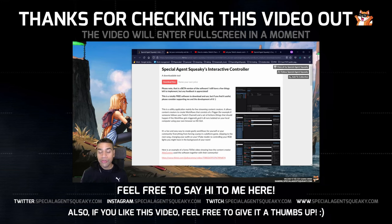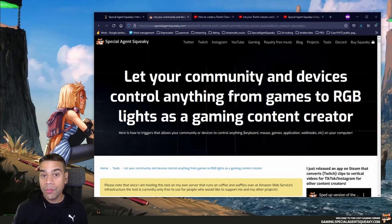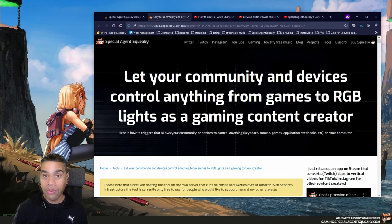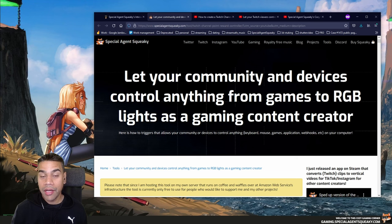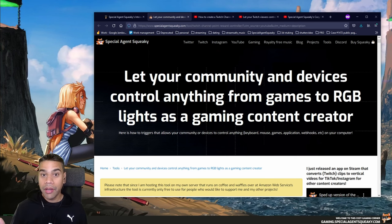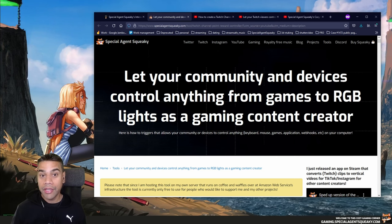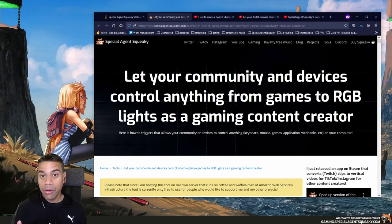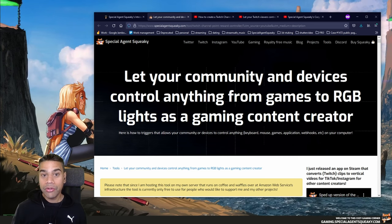Hey, this is Squeaky. In this video we're going to do a quick walkthrough of a piece of software I call the Interactive Controller. It's a piece of software that allows other content creators to allow the community or other devices to control things on their computer — for example, hijacking your gameplay, controlling your RGB lights, setting up a Twitch channel point reward that forces you to shoot in an FPS game or do a double jump in a platformer, or something as simple as changing the song or RGB lights in your room.